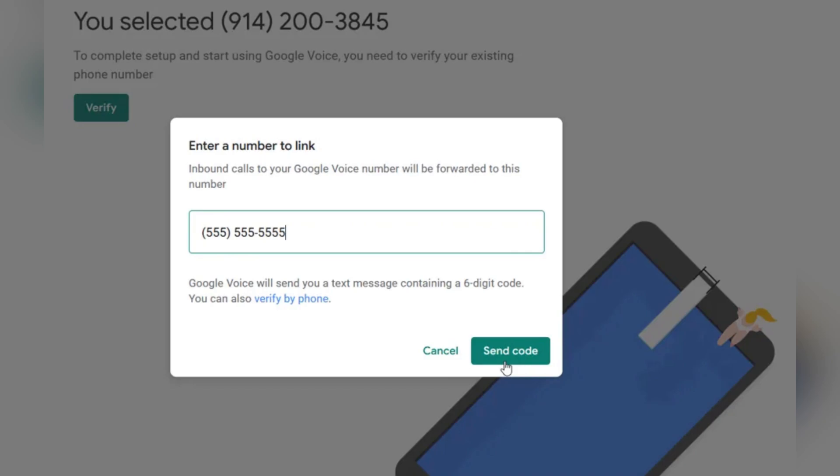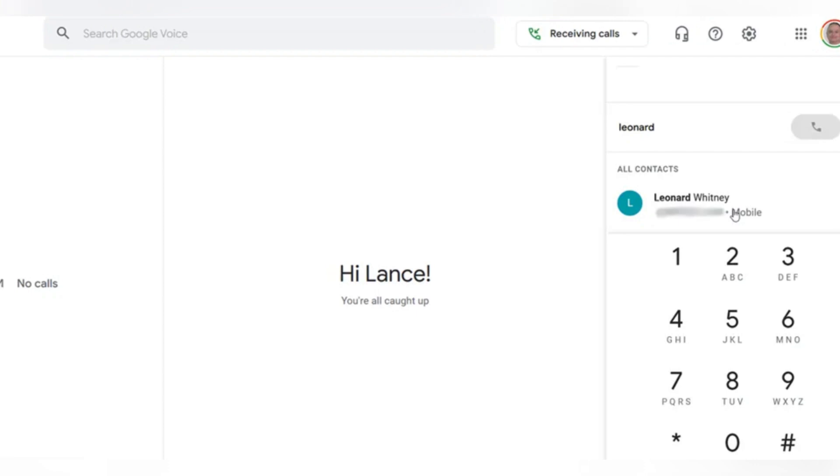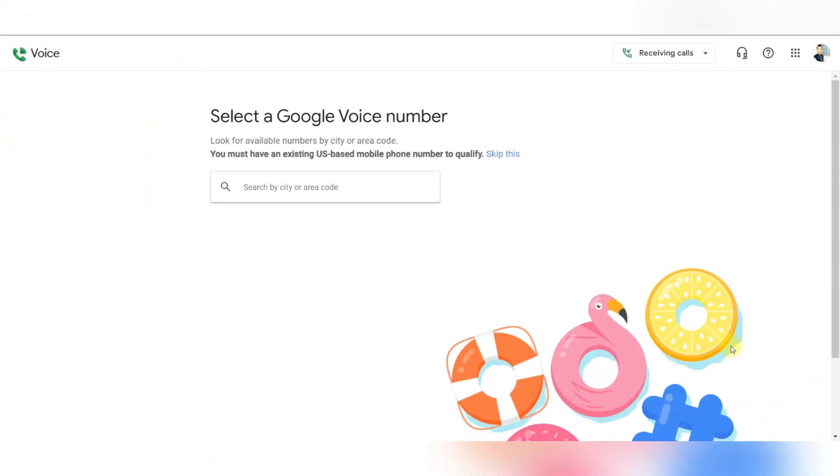At the next screen, click the verify button to confirm your mobile number, enter your current mobile number, and then Google will send the verification code via SMS. Enter the received code in the Google Voice setup screen and click verify. And that's it guys, now you have your Google Voice number.